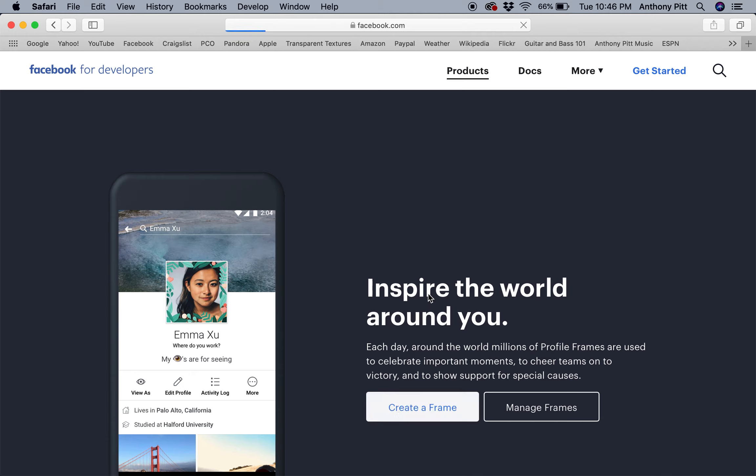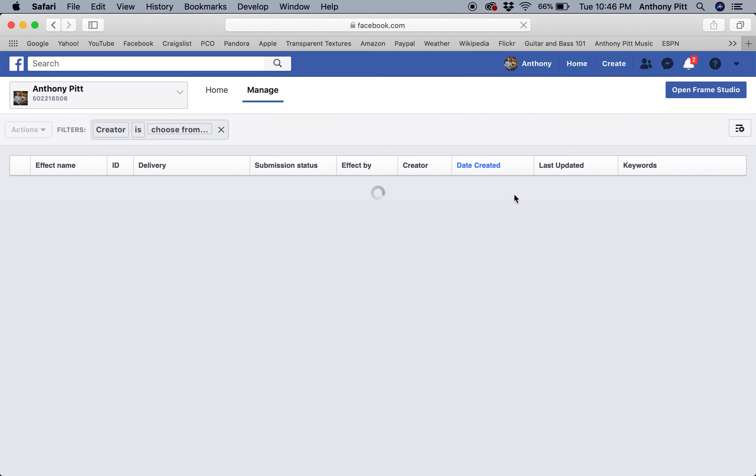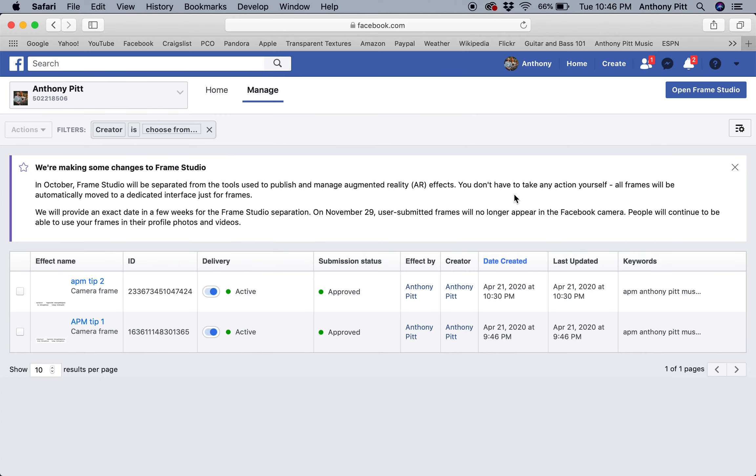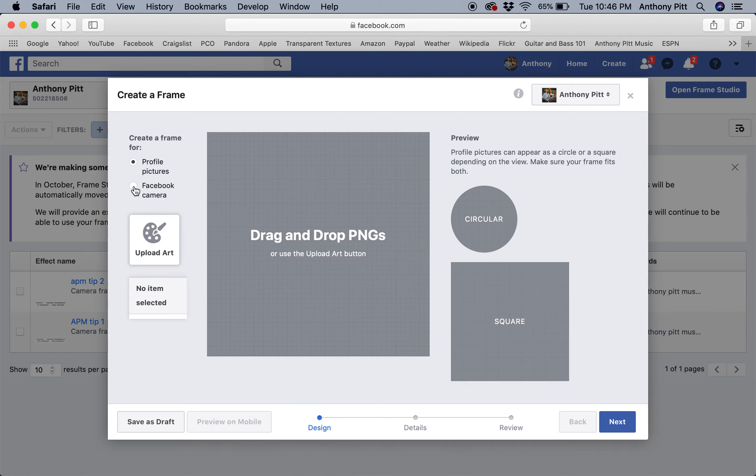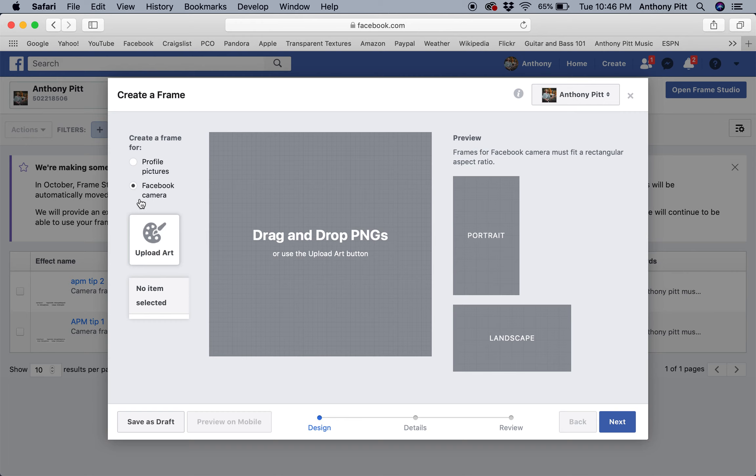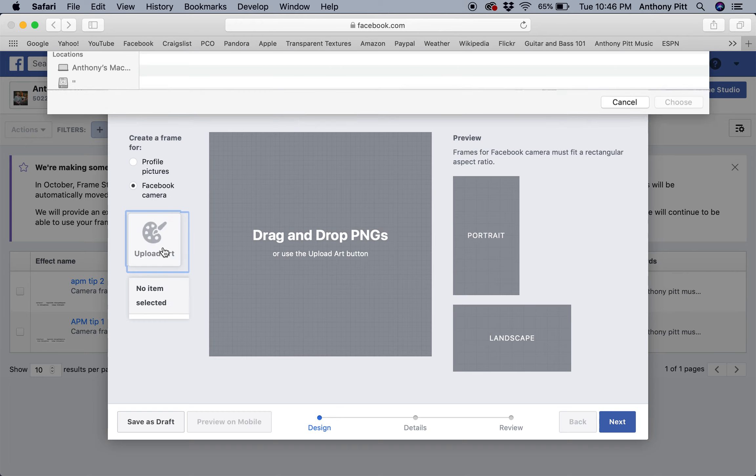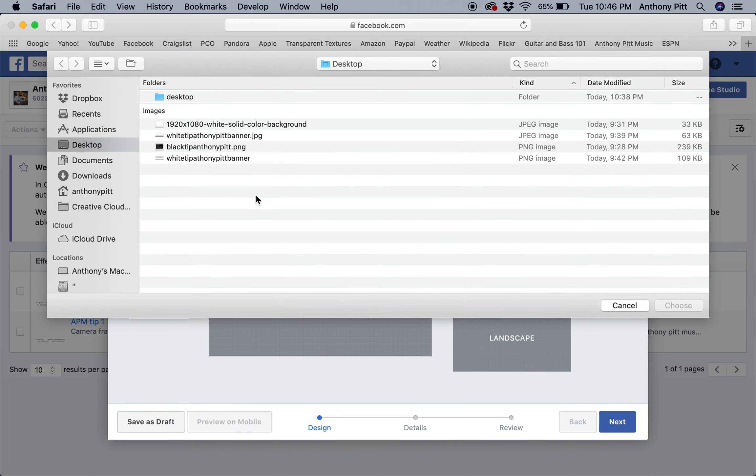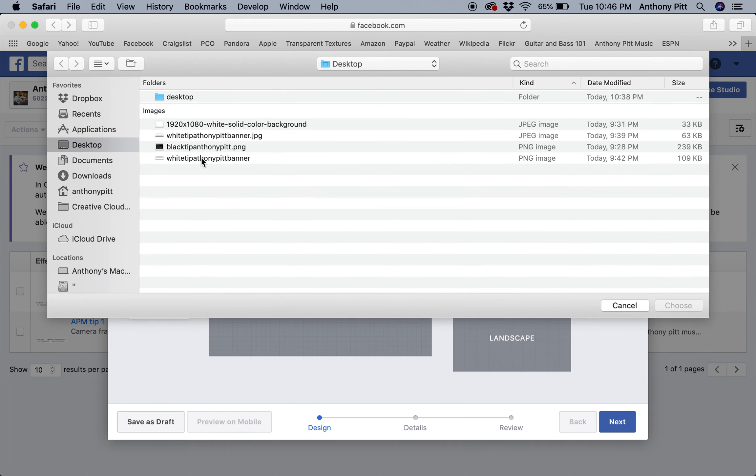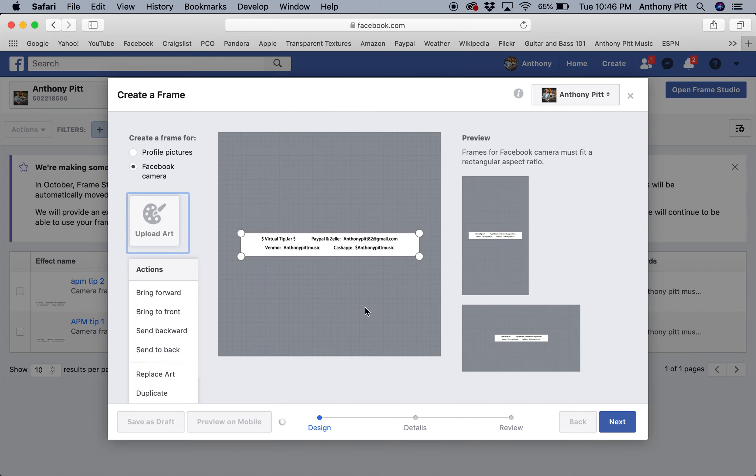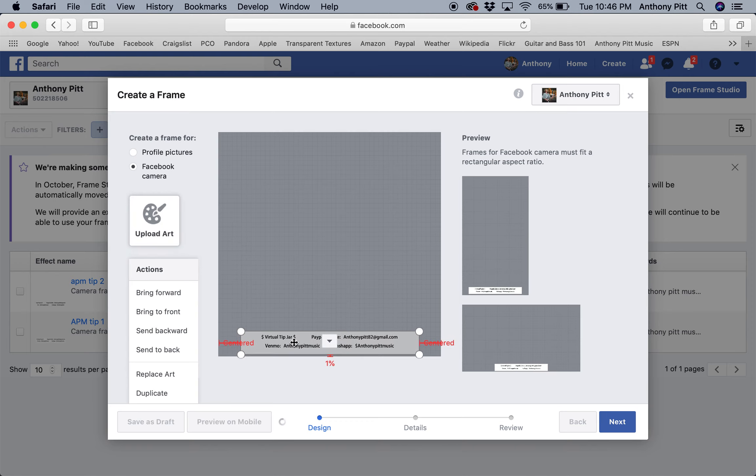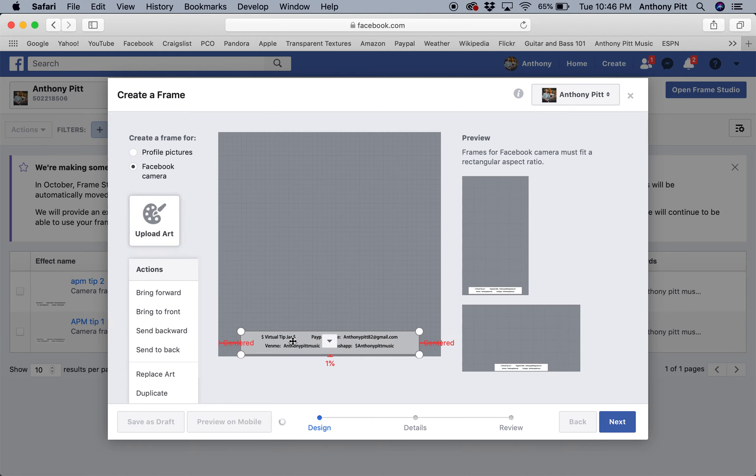I've already created two, but we're going to create a new one. And then you can do it for your profile pictures. I'm doing it for my Facebook camera. Upload art, and I made this today. That's another video if you want to learn how to make a PNG, just YouTube that. Alright, so here's what I did—it's my little banner.